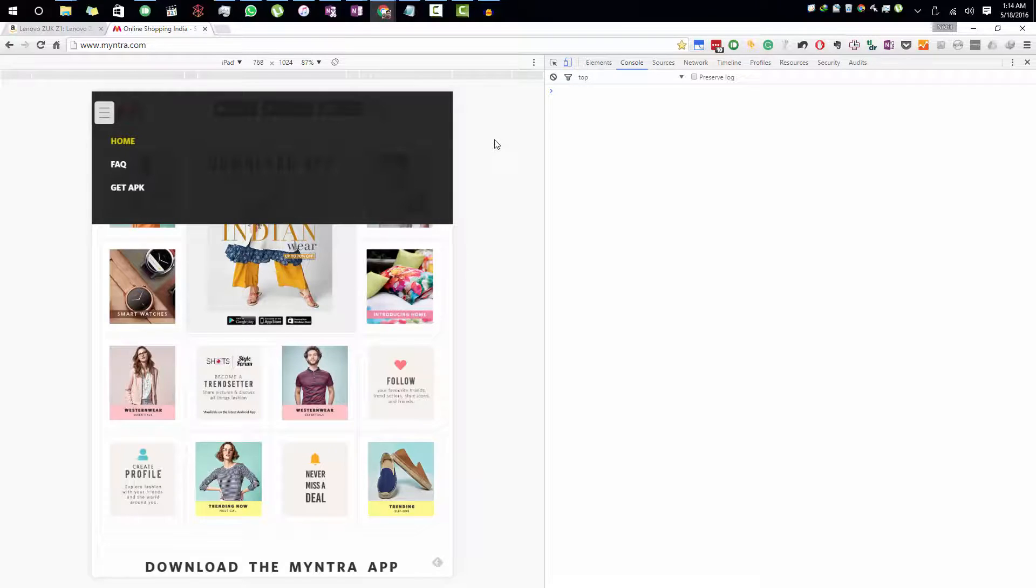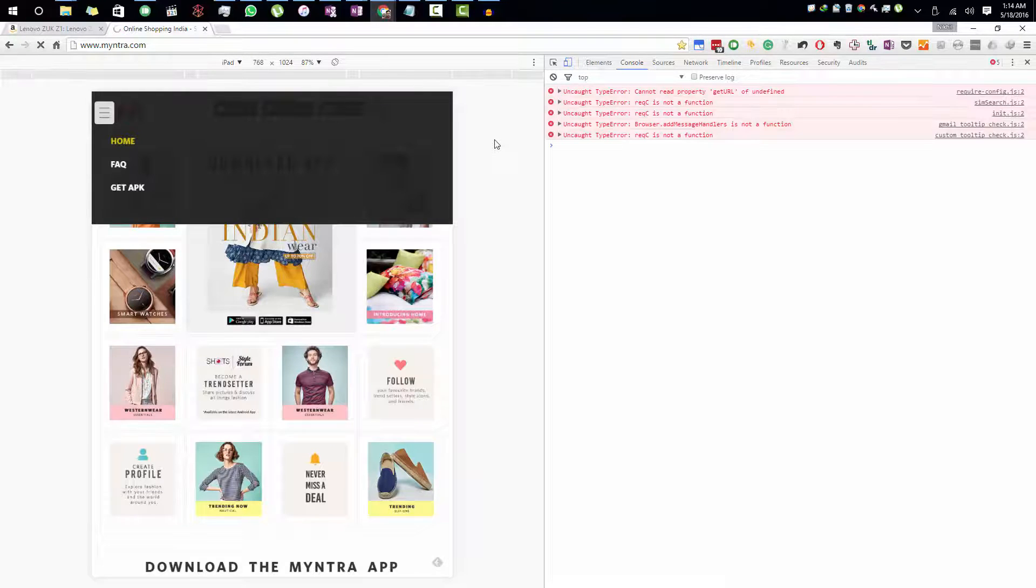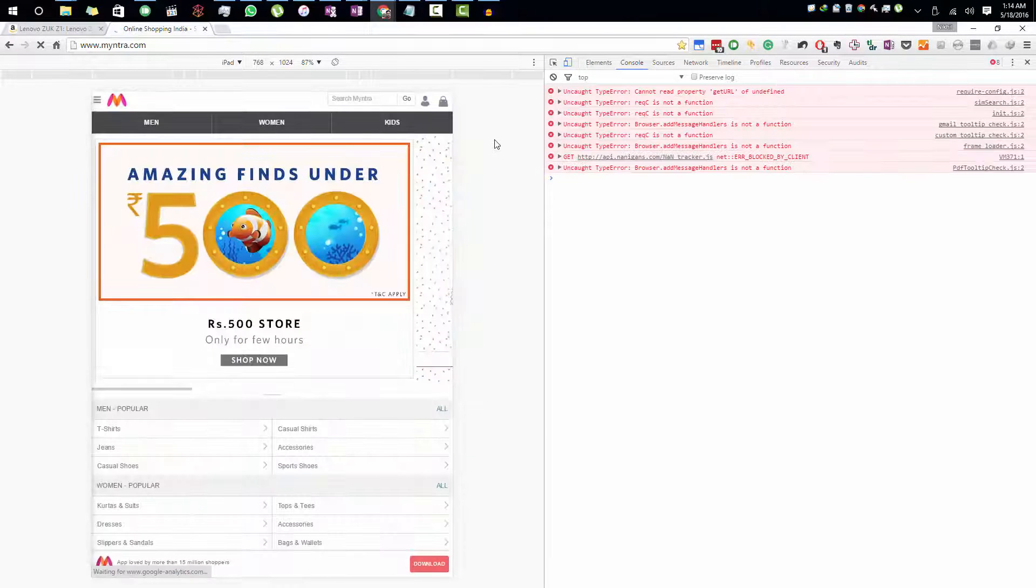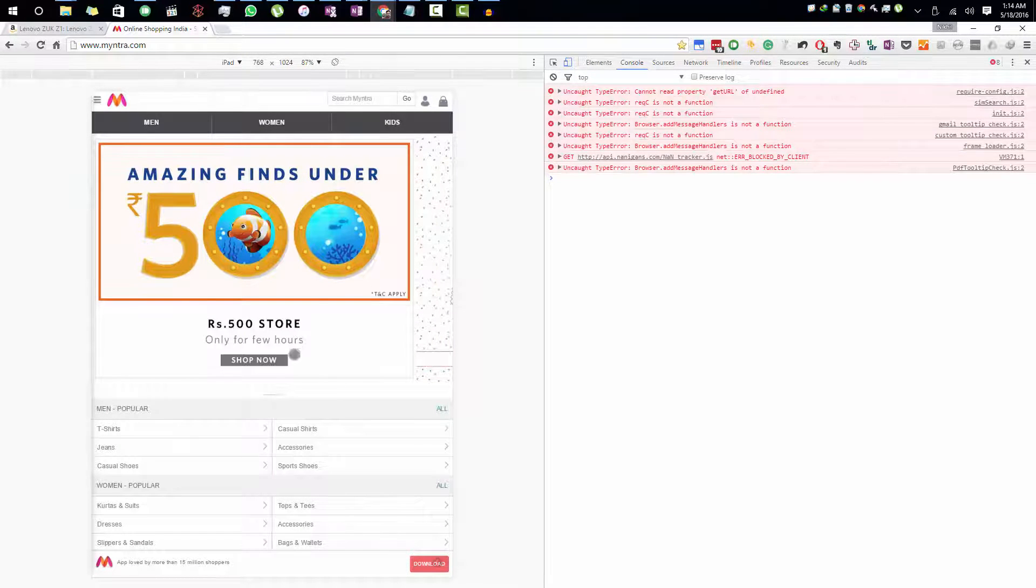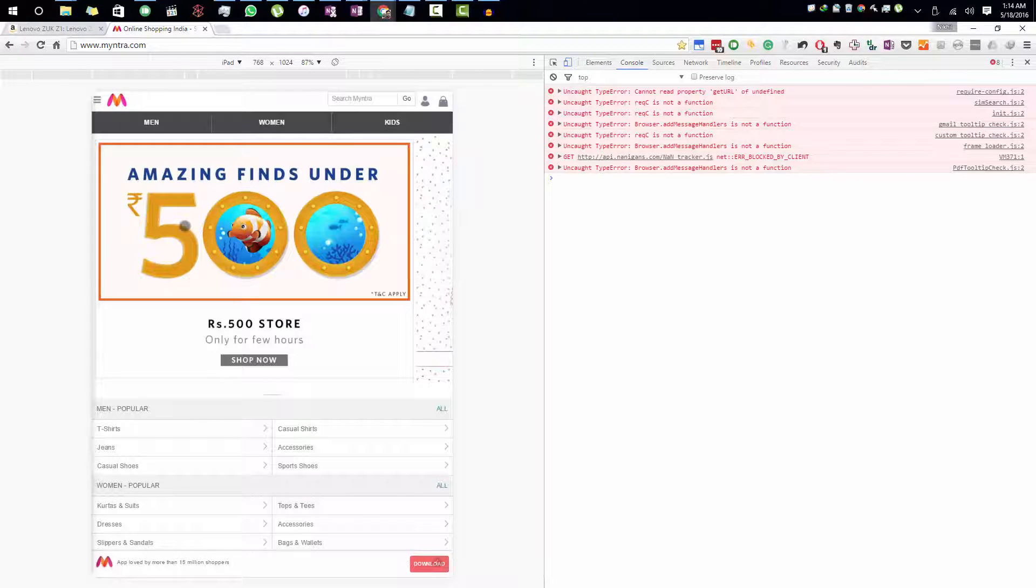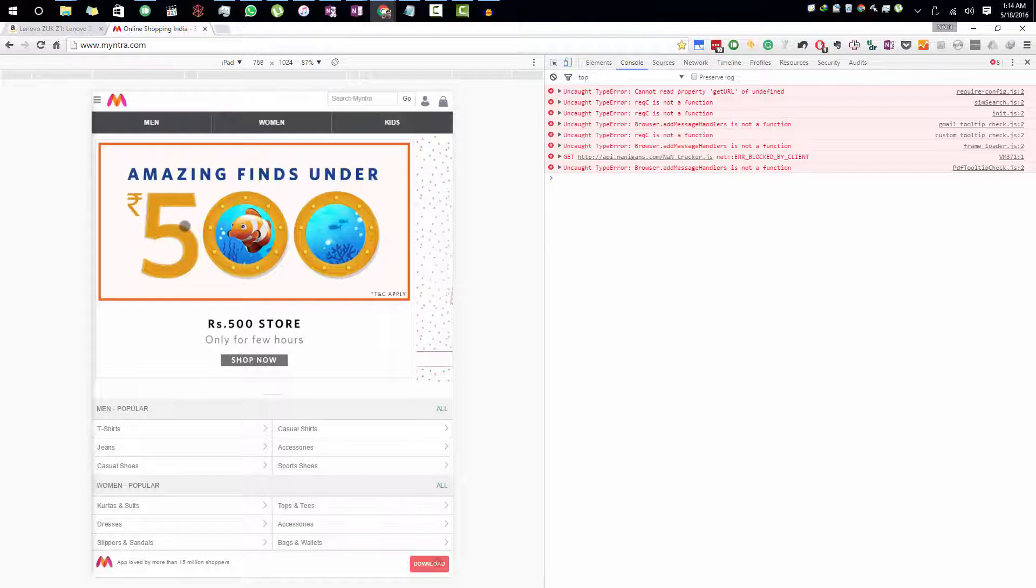But if you just refresh the page, you will have complete access to the website. Now this is how the website will look on an iPad, but you are accessing the website in a web browser.